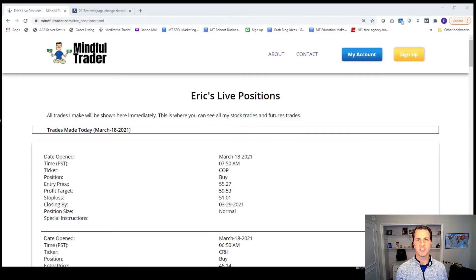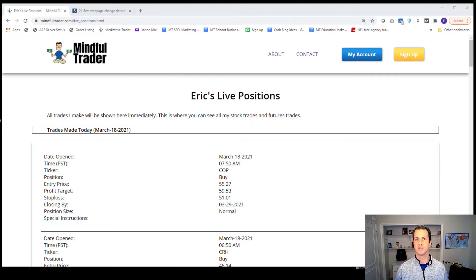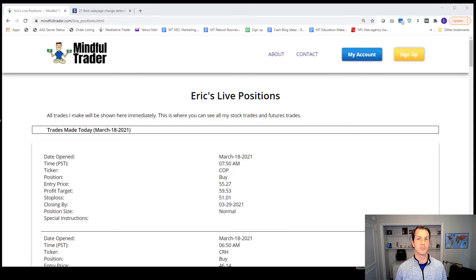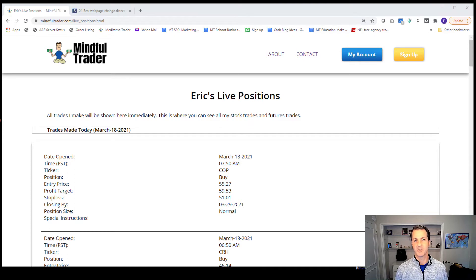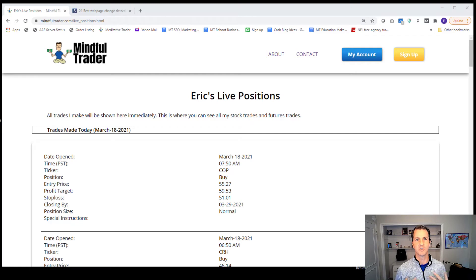And so it shouldn't be something where the minute I post the stock pick, that you would need to feel a sense of urgency to get into the trade or to review it, to possibly get into it.